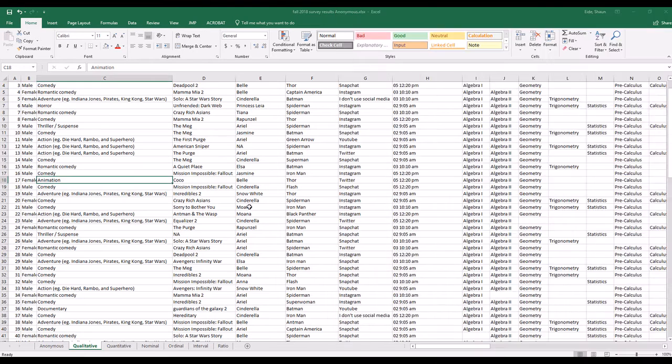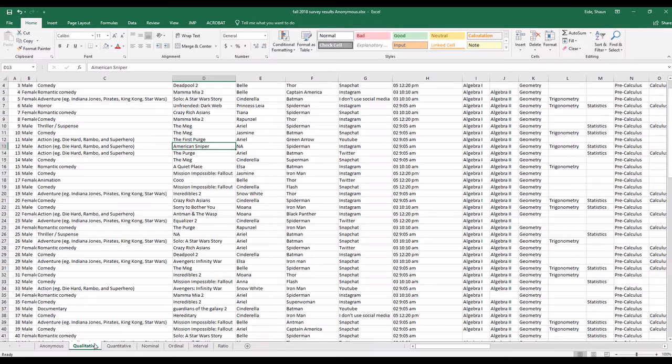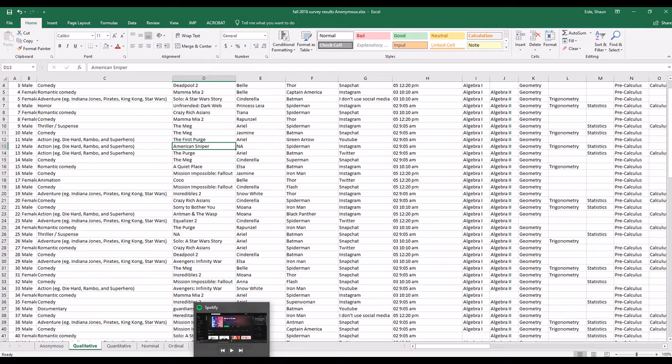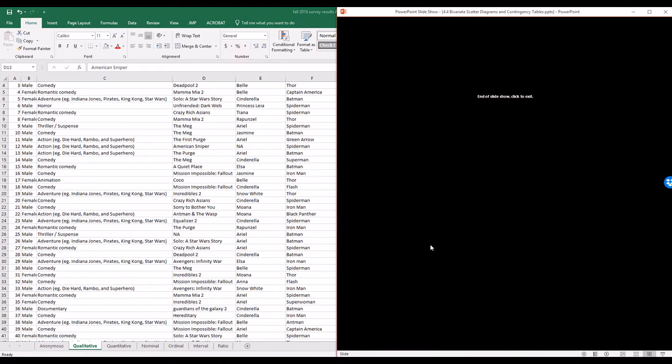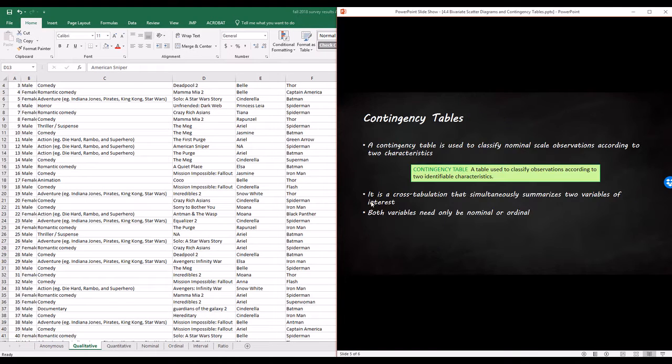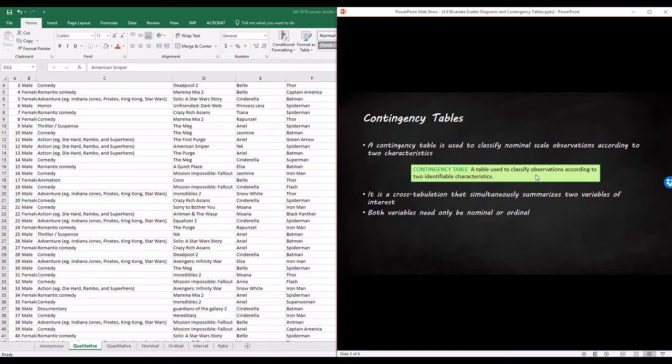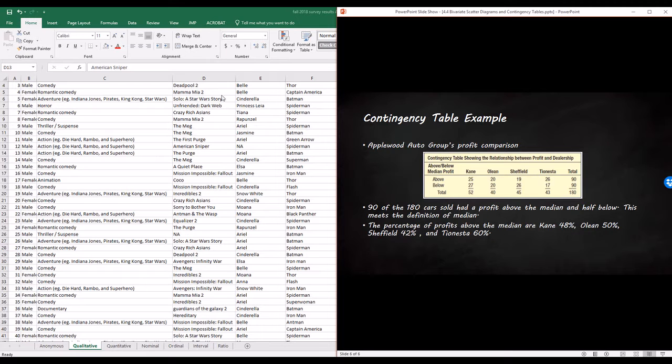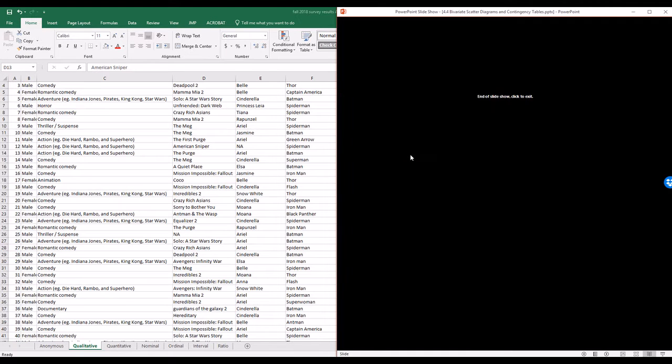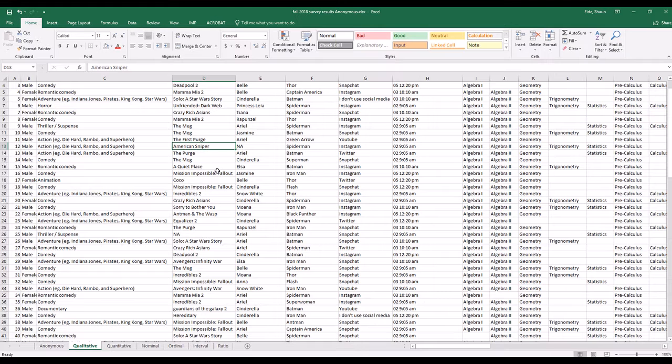Let's take a look at how we can do it with our data. We've got our qualitative data right here, and we can make the contingency table with qualitative data. You do not need quantitative data. As a matter of fact, if you use quantitative data in a contingency table, you should probably put it into some sort of grouping variable or grouping class like they did here, above and below. They took quantitative data and made it into above and below.